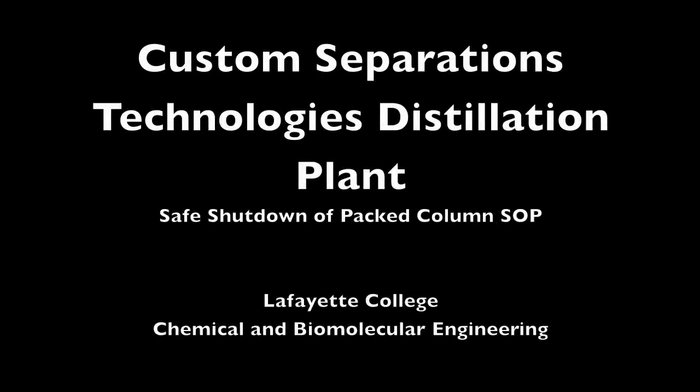This video demonstrates the proper safe shutdown procedure for the packed column with respect to the Custom Separations Technologies Distillation Plant and the Unit Operations Laboratory at Lafayette College.